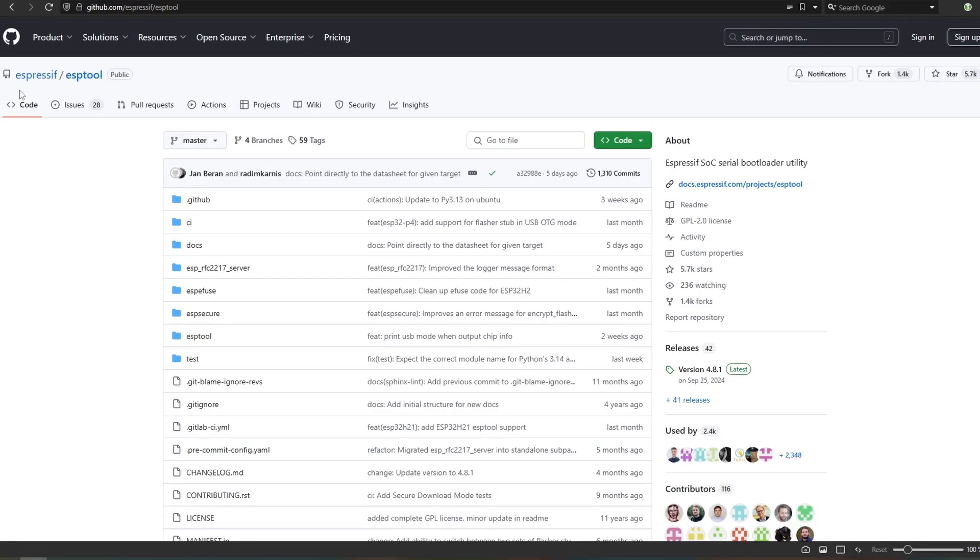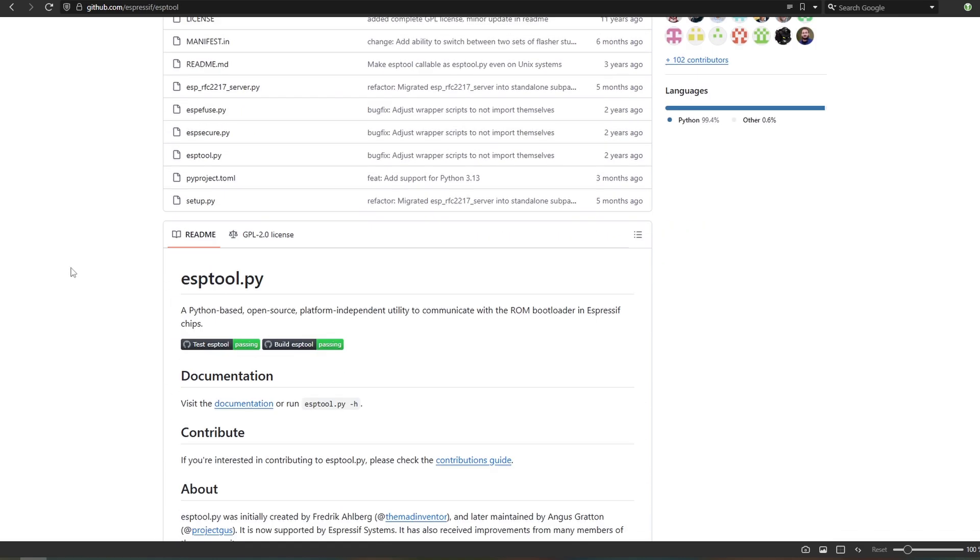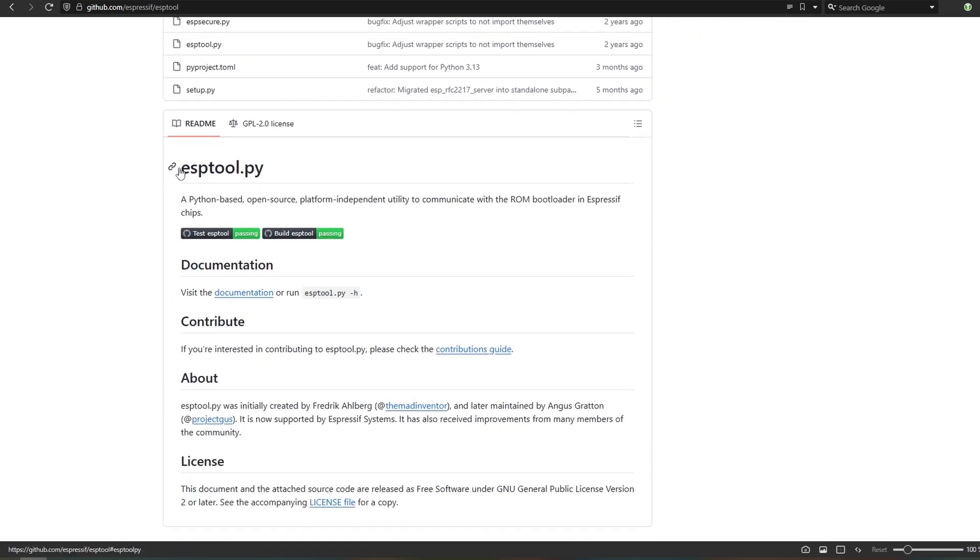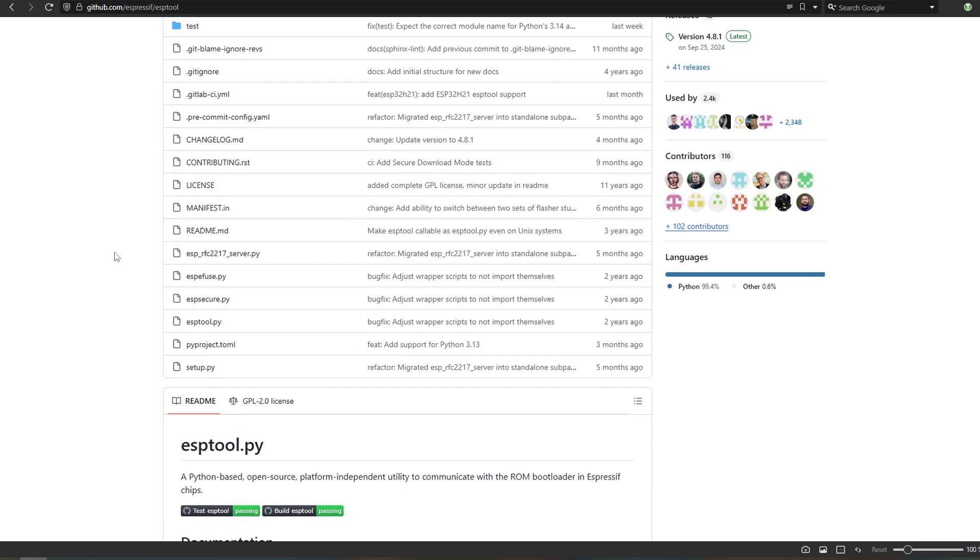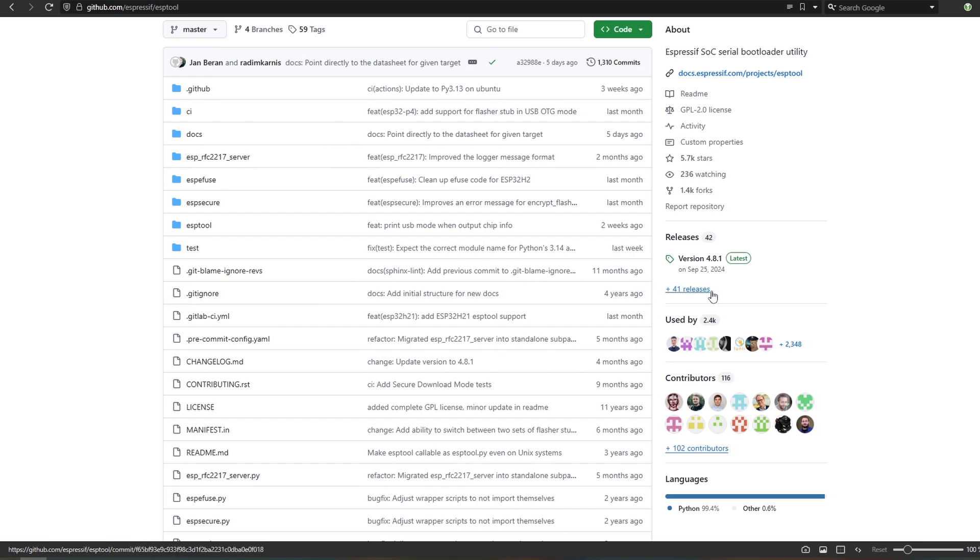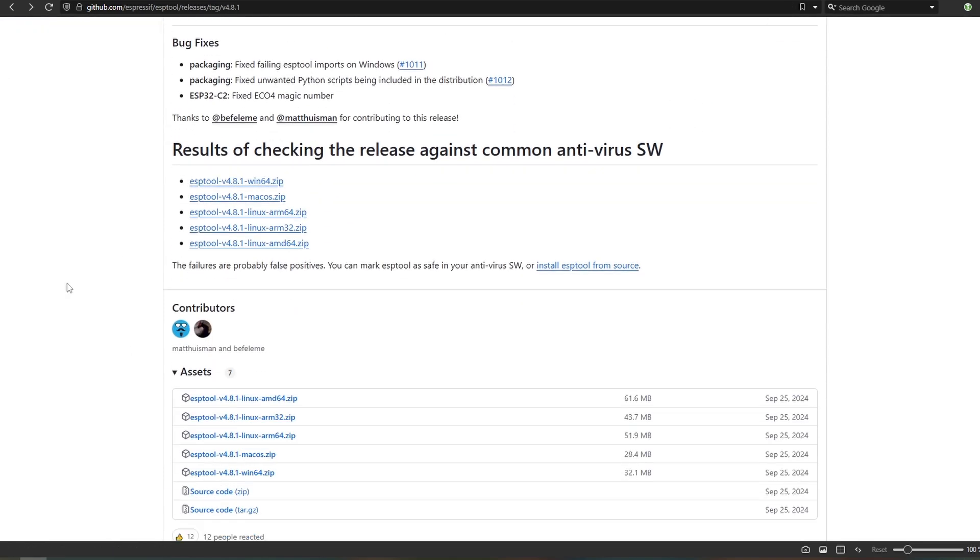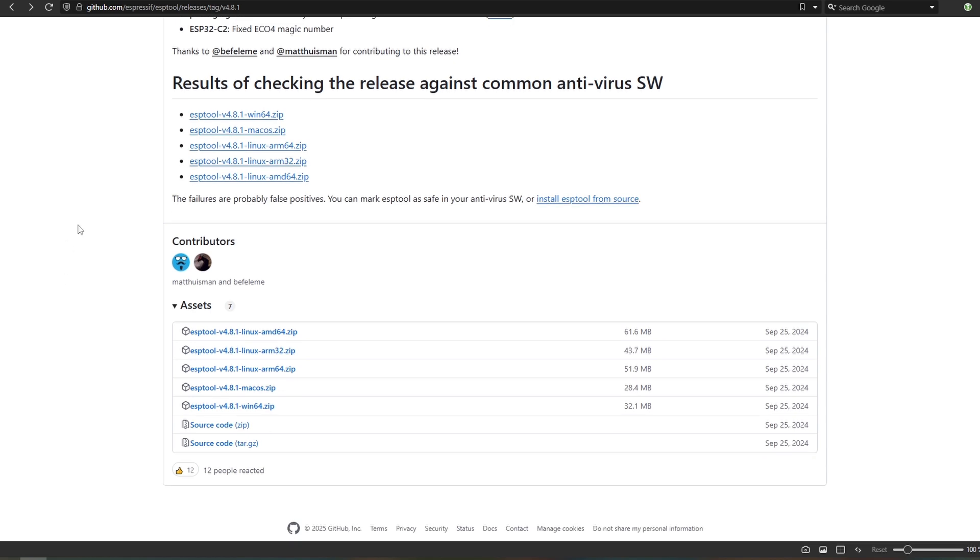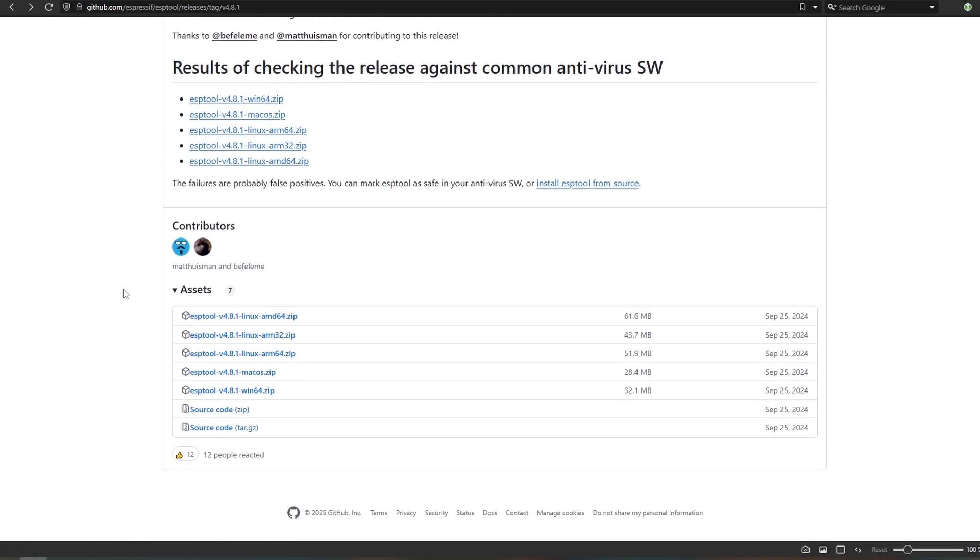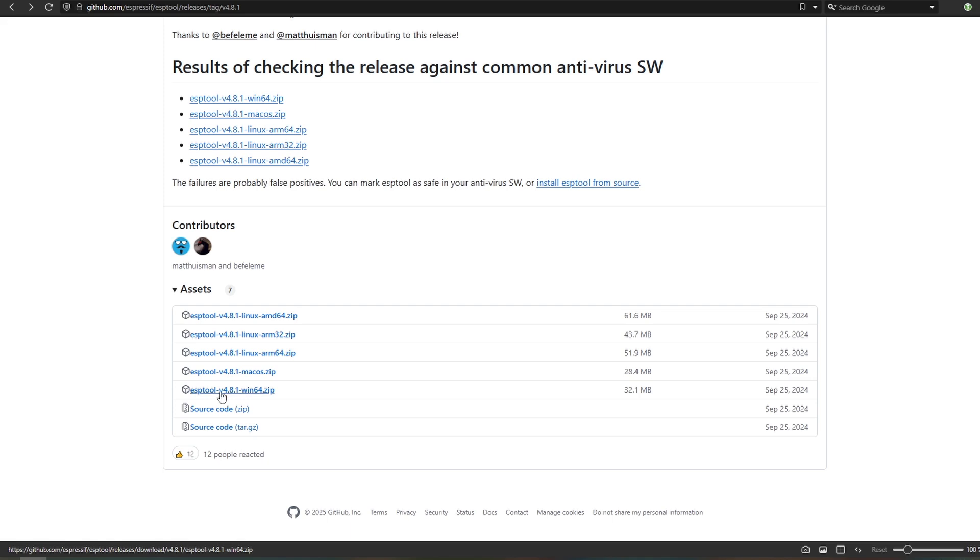Well, you can go to Expressive ESPTool on the GitHub, go to the latest releases. As you can see, you will need the ESPTool.py. Go to the latest, as you can see they have all of the versions of Windows, Mac, Linux and you can scan for the different antivirus softwares if you want. In this case I do trust them, so I will simply download the Windows version.